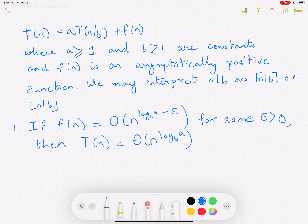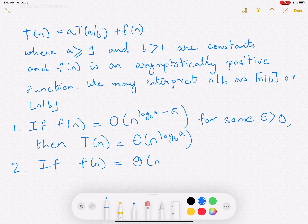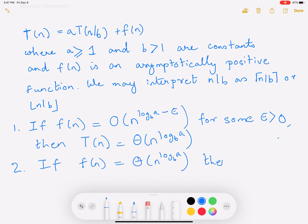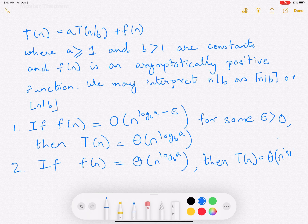The next case occurs if f(n) = Θ(n^(log_b a)). So the first case is the O case, and the second case is the Θ case. Then T(n) = Θ(n^(log_b a) · log n).